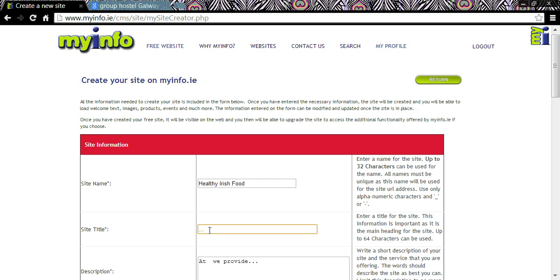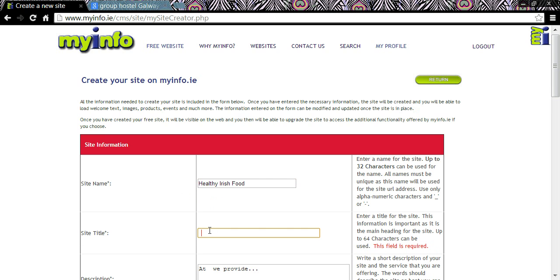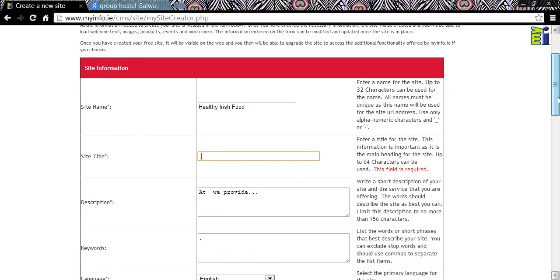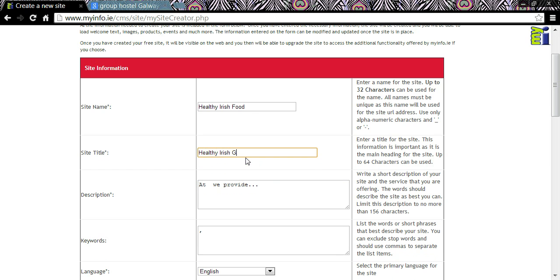Your site title is what appears on search results in internet browsers and on the tab at the top of the screen. It should advertise your product, service or organisation. Ideally the first three words or phrases in your site title should be entered in the keywords section below, but we'll get to that in a minute. I'm going to type 'healthy Irish food limited'.